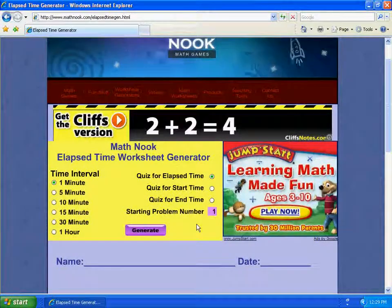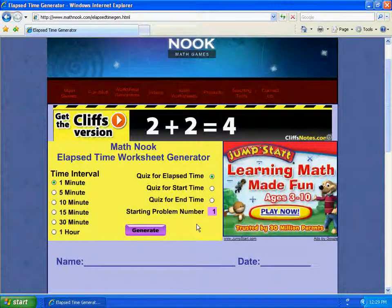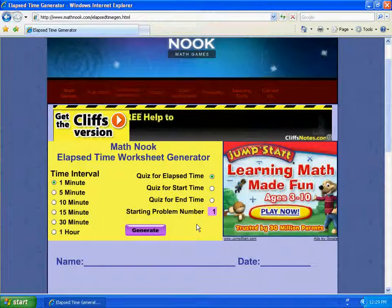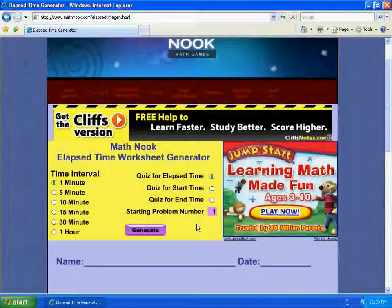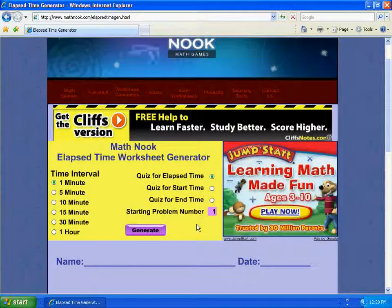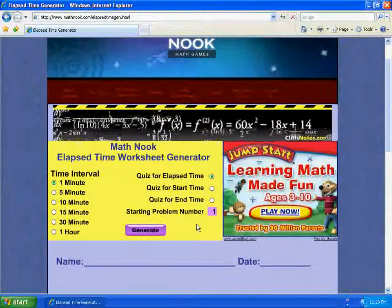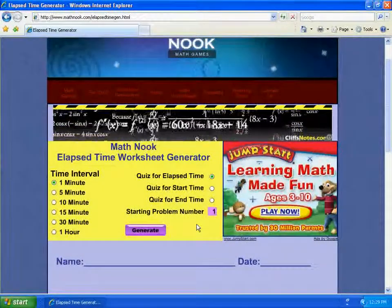Hopefully you'll find them pertinent rather than annoying. By having ads on our website, we can keep the math games free, as well as the Worksheet Generators.